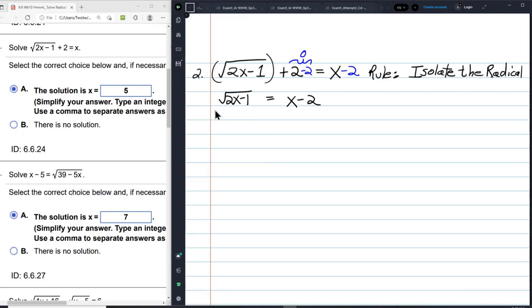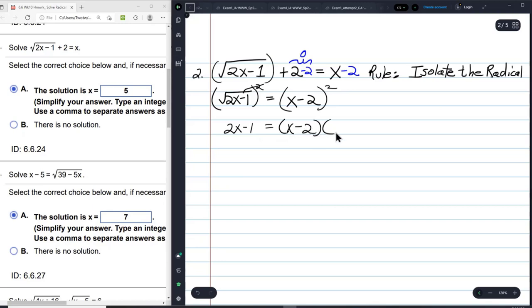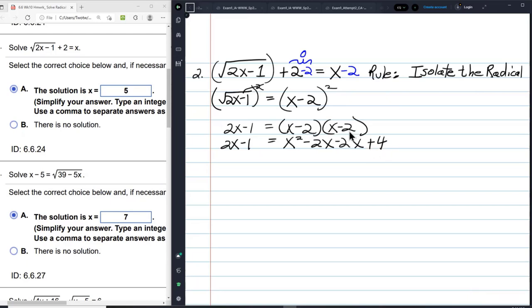Now I have a square root radical expression equal to something not under the radical. So I'm going to square both sides — the square and the square root annihilate each other — giving 2x minus 1 equals x minus 2 times x minus 2, which expands to x squared minus 2x minus 2x plus 4.